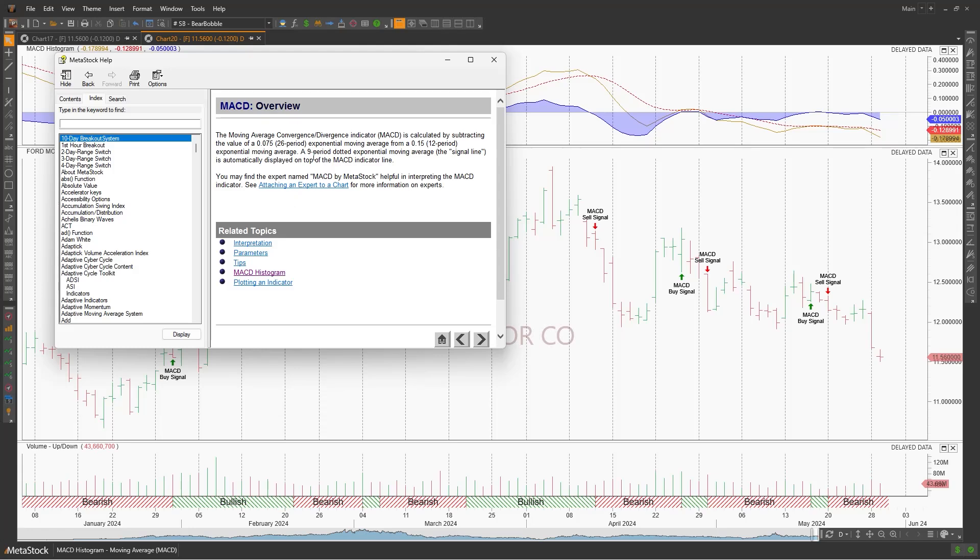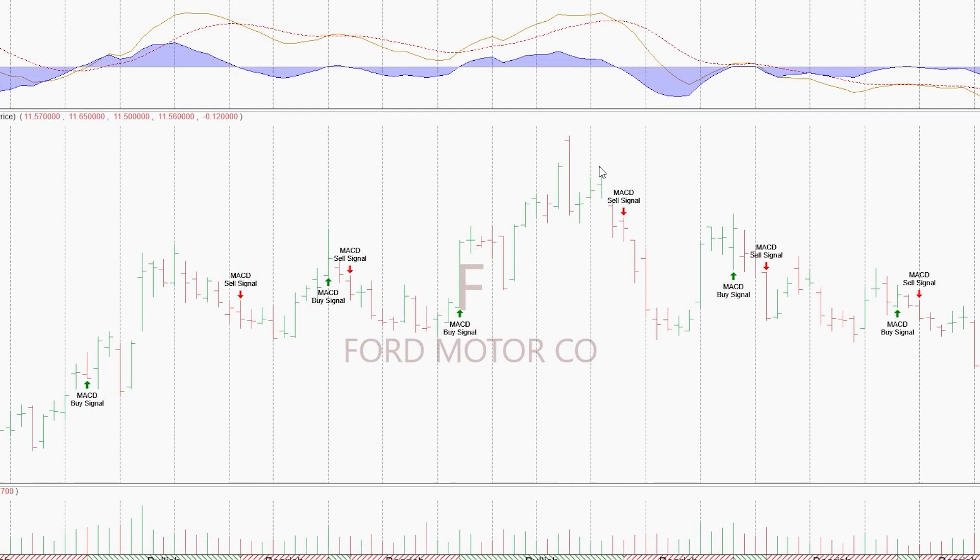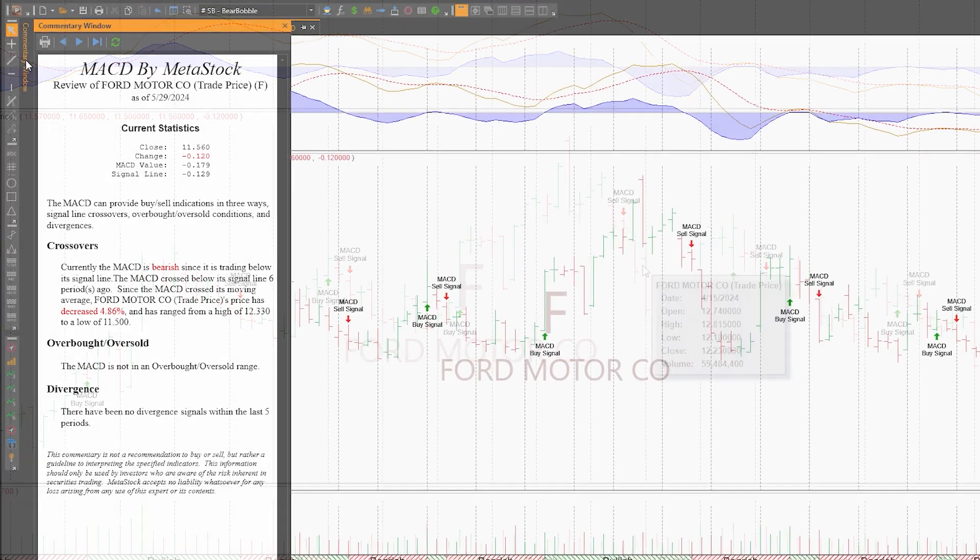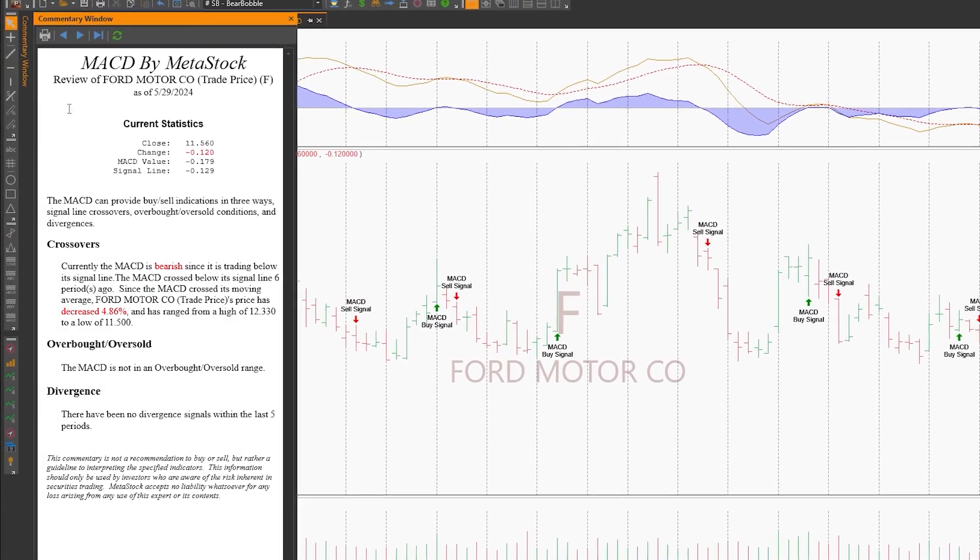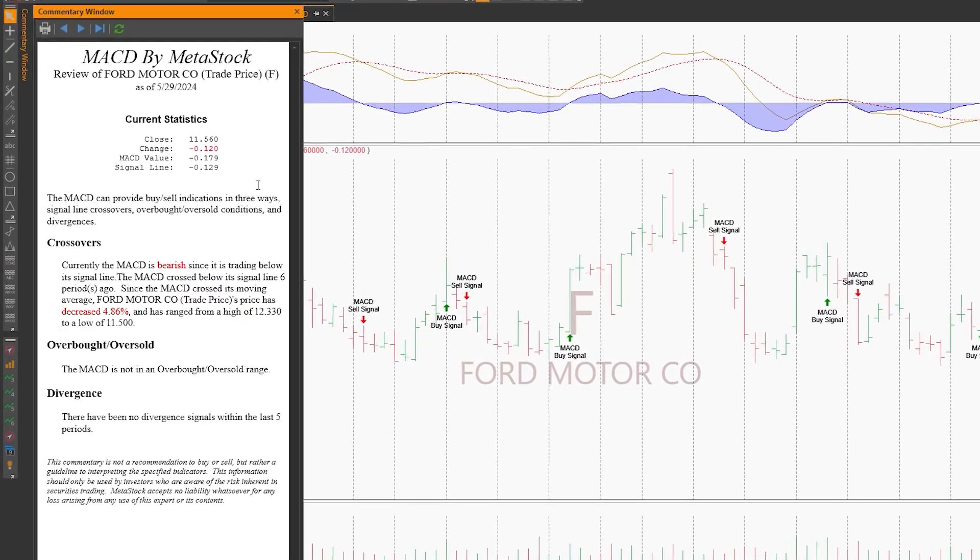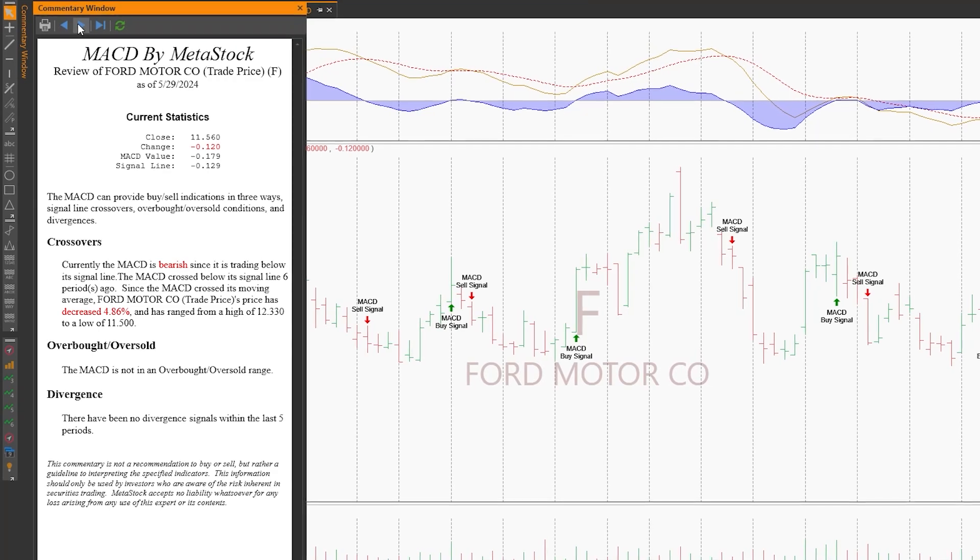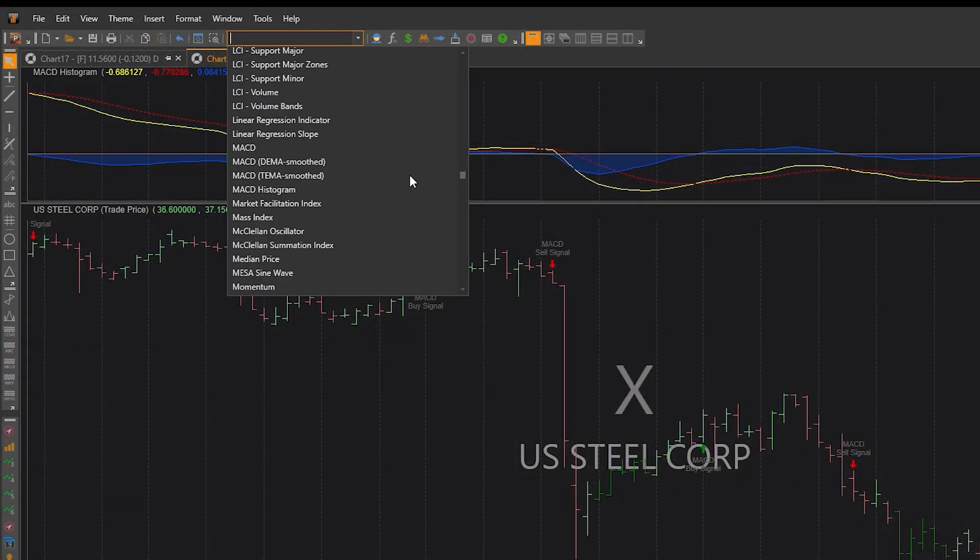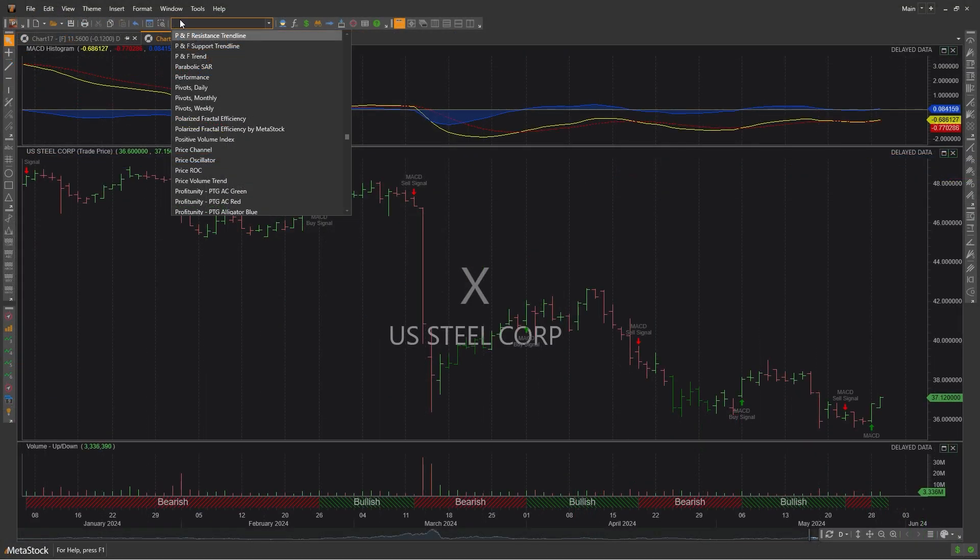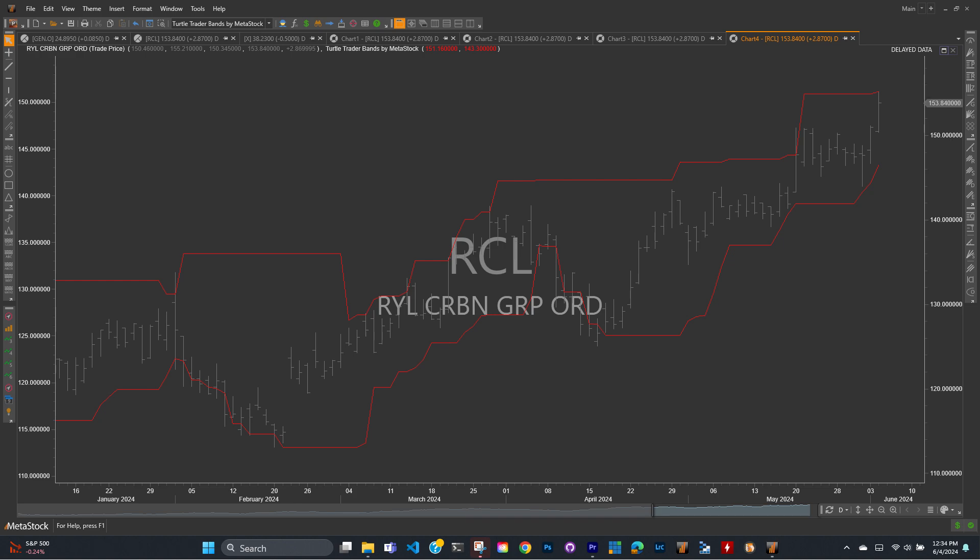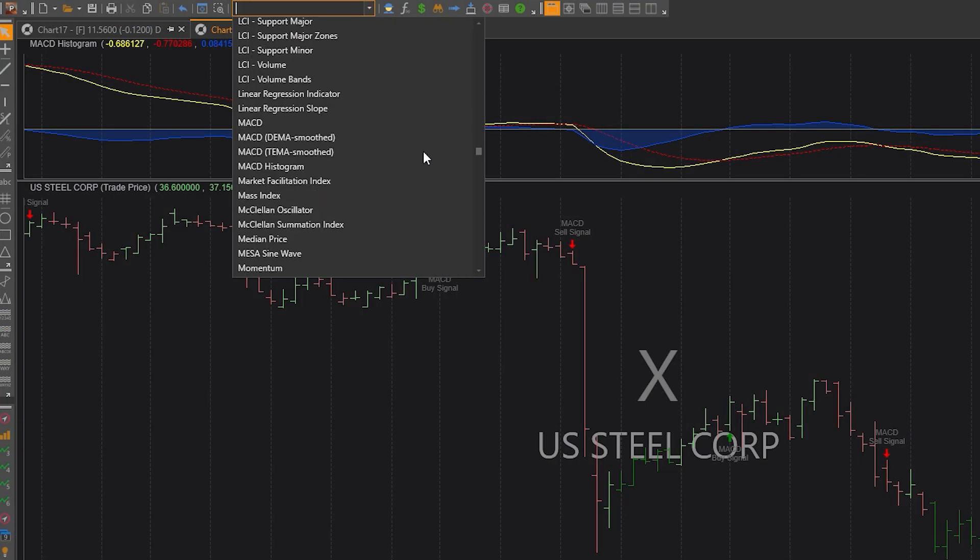Metastock has solutions for traders of all levels and interests. If you're just getting into trading, you'll appreciate the education offered by our many built-in systems. In addition to pointing out buy and sell signals, Metastock explains how they work in an easy-to-follow commentary window. Metastock has systems based on popular strategies, things like MACD, Bollinger Bands, Turtle Trading, Candle Patterns, and many more.